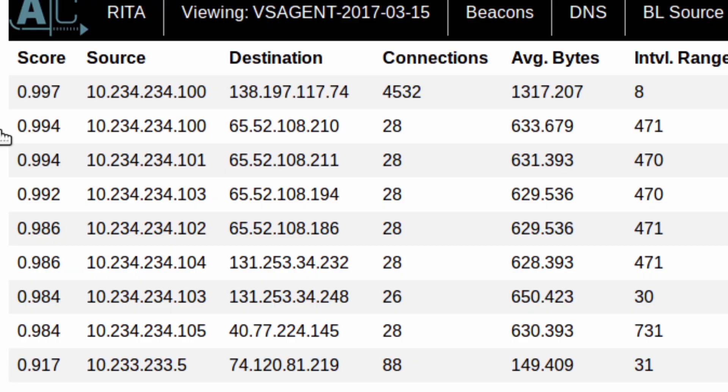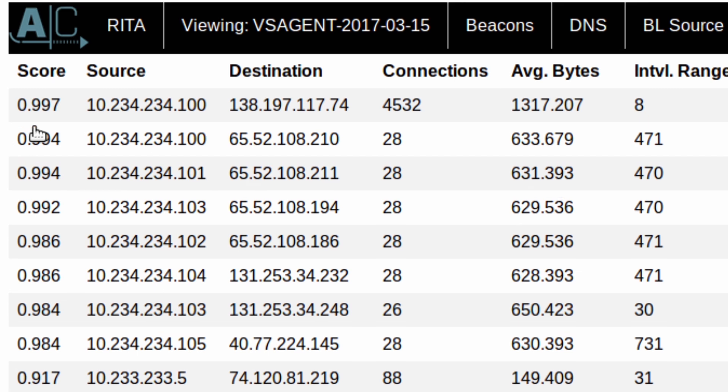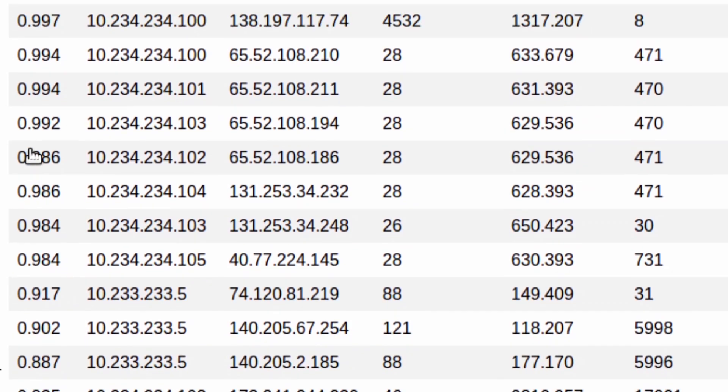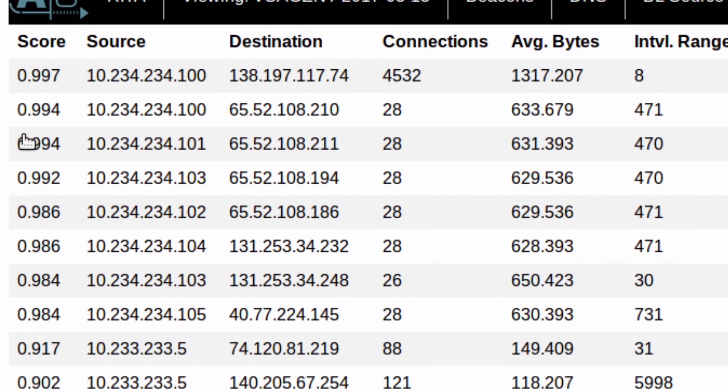So ideally what you would do is you would sort this, you can export it to an Excel spreadsheet if you'd like, and you'd look at the score. Now there's a bunch of different systems that have high scores in here, but a couple of things that are interesting.